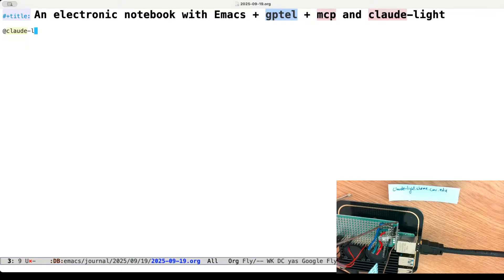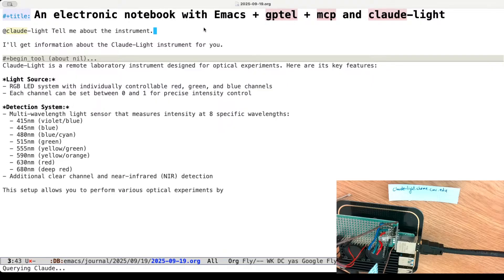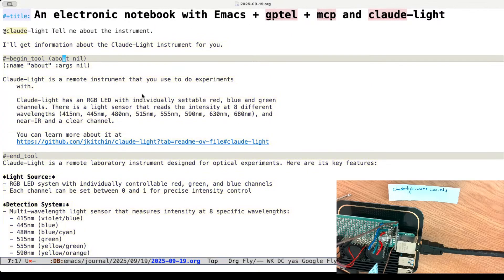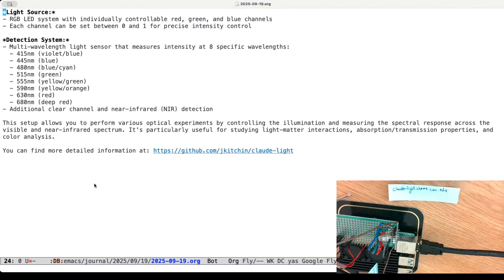The first thing I'm going to do is type @clod-light — this is a sugar syntax that gptel uses to invoke the configured clod-light preset. Let's just ask it to tell me about the instrument and see what happens. I have this set up to use Claude, and it's showing me that it's calling a tool. It's giving me the output: there's a light source with an RGB LED you can set from zero to one, and you can measure these colors. It does a nice job explaining it.